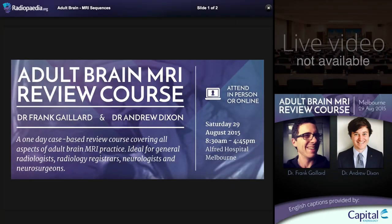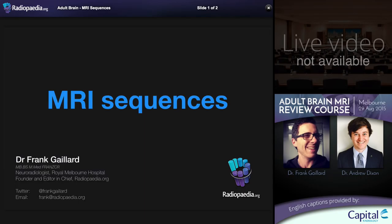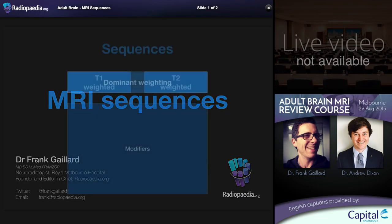Hello and welcome to the Radiopaedia Adult Brain MRI Review Course. I'm Frank Gaylord and I'll be presenting the majority of the content during this course. This pre-course video is really an introduction to make sure that we're all on the same page, as we'll be covering a great deal of material during the actual live presentation. A degree of familiarity with MRI sequences is expected, and this talk is just to ensure we understand the appearance of all of the main sequences and the terminology used, without going into physics.